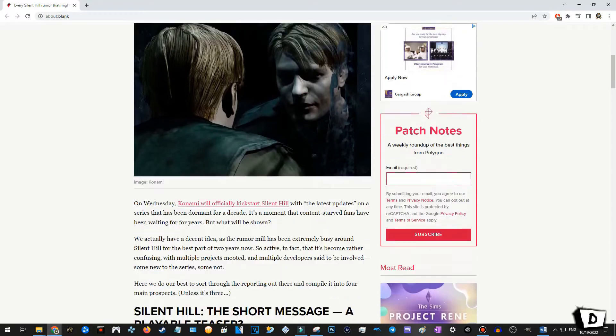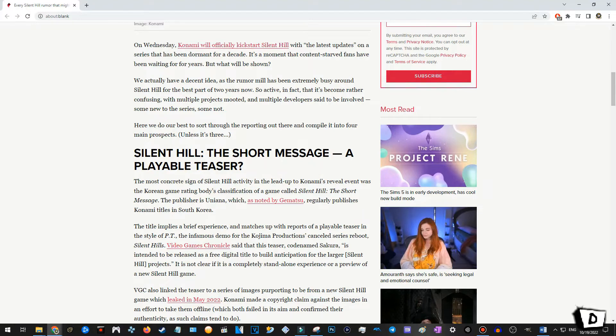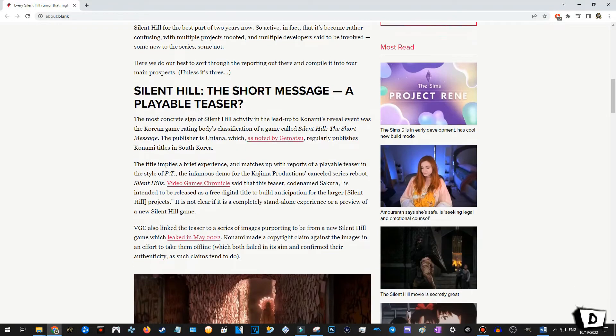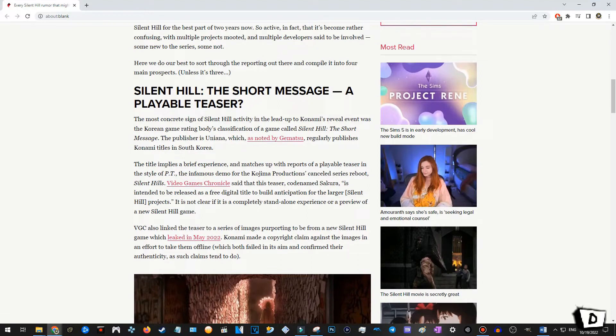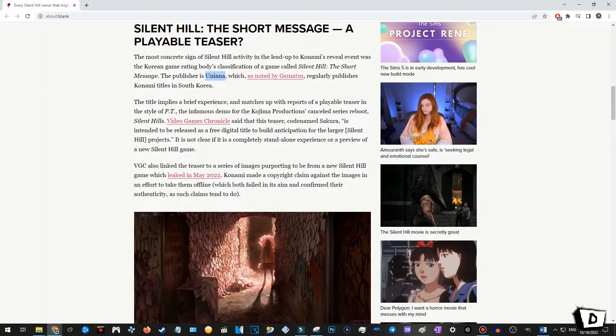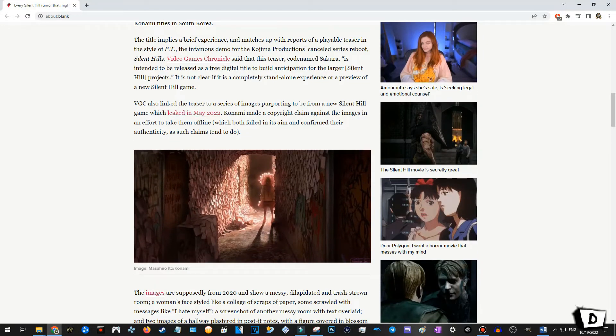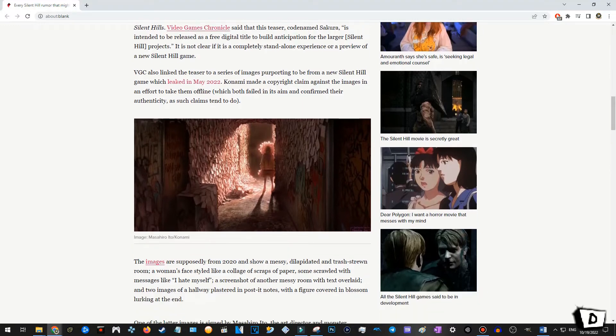On Wednesday, Konami will officially kickstart Silent Hill with the latest updates on the series that's been dormant for quite some time. So, Silent Hill, the short message, a playable teaser. The most concrete sign of Silent Hill activity in the lead-up to Konami's reveal event was the Korean game Ready Body classification of a game called Silent Hill, the short message. The publisher is Unyana, I'm sorry if I butcher that, which is noted by Gematsu, regularly publishes Konami titles in South Korea. This title implies a brief experience and matches up with the reports of a playable teaser in the style of PT. In this demo from Kojima Productions, the cancelled reboot game, this is gonna be, well, we'll see. We'll see how this all plays out.